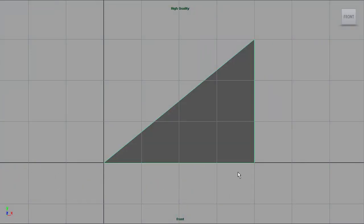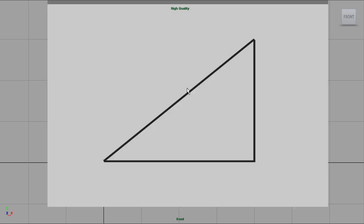The key to understanding vectors in any 3D program is understanding triangles and how triangles play into what vectors are. We're going to take a quick examination of triangles — this is true for every 3D package. Here is a triangle drawn in Maya in an orthographic front view. The bottom side is four in length on the X axis, and the height is three on the Y axis. If you went back to your high school geometry class, you would remember there is an equation to help you figure out the length of the other side.